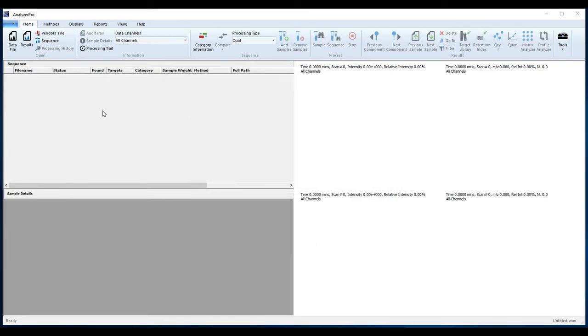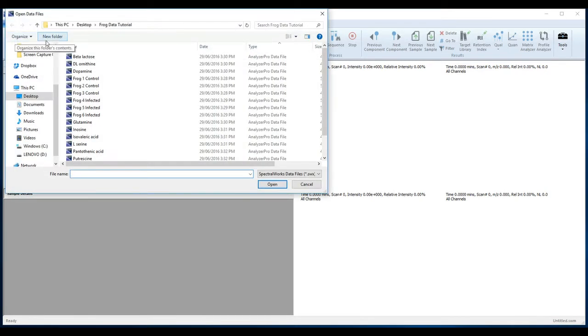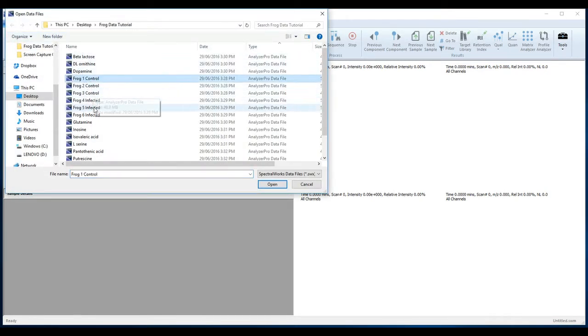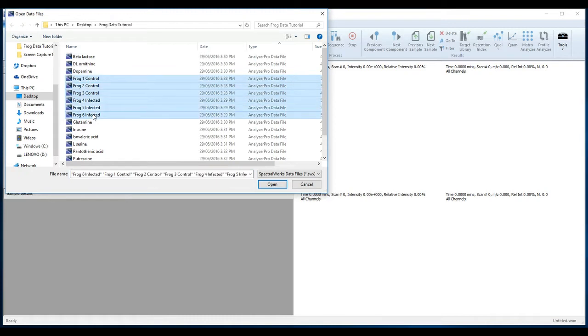From the Home tab, select Data File. Select the six frog data files and open them to create a sequence table.